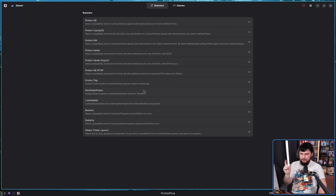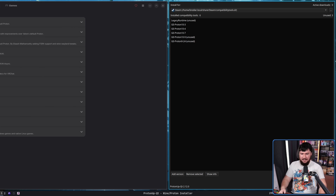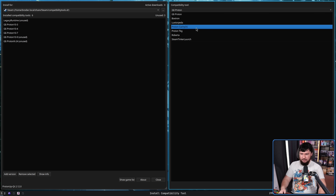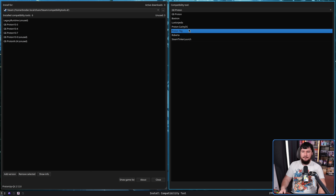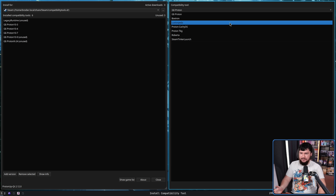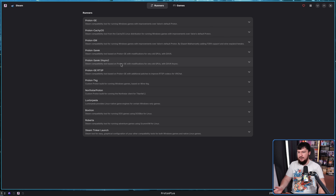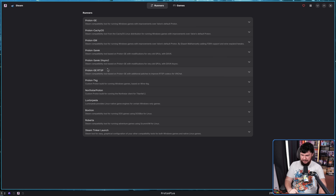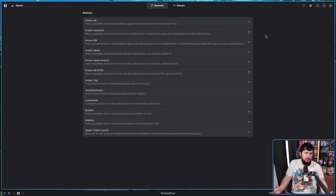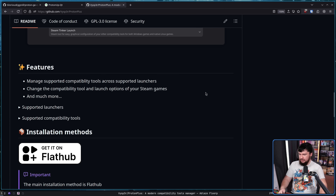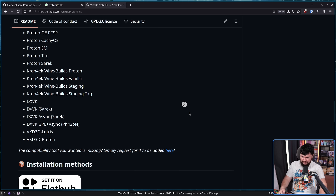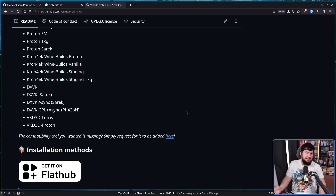There are things that are not Proton though. We also have Luxtorpeda, Boxtron, Roberta, and Steam Tinker Launch. Now, some of these things are also available inside of ProtonUpQT as well, but it doesn't have all of the random forks of Proton that people use nowadays. It does have ProtonCachyOS, which is nice to see, but it doesn't have any of these other random ones like Saric, SaricAsync, GE RTSP, and EM. If for whatever reason this is not a full comprehensive list and there is something you may want to include, the dev is open to suggestions — feel free to open an issue about it and they will consider adding it.